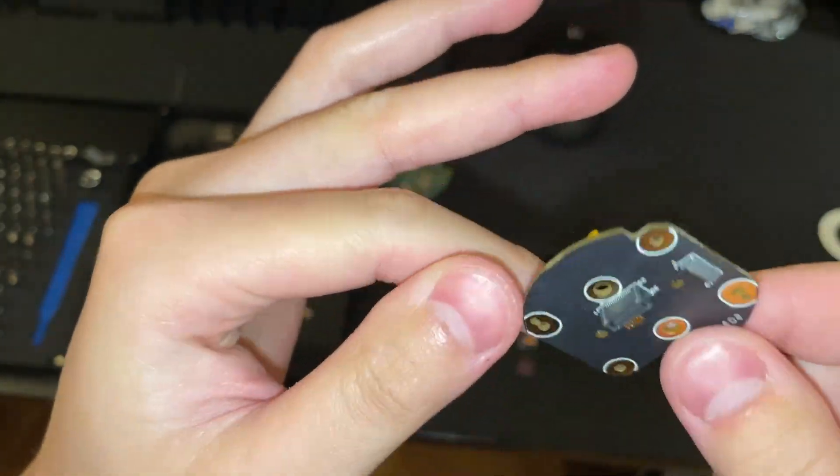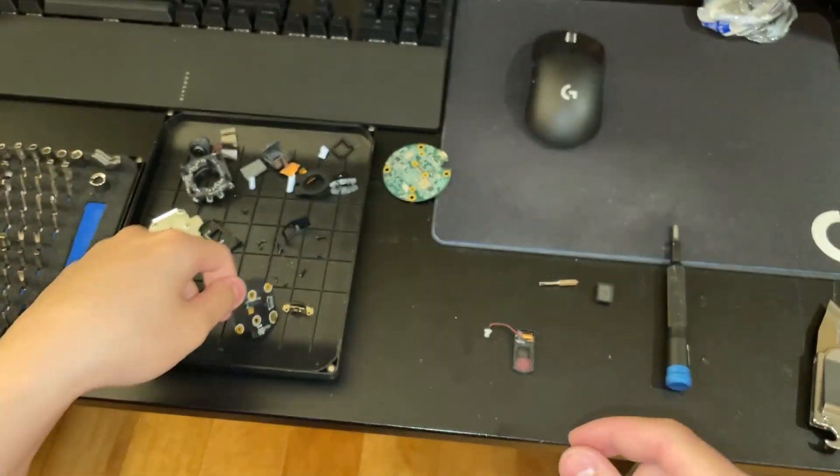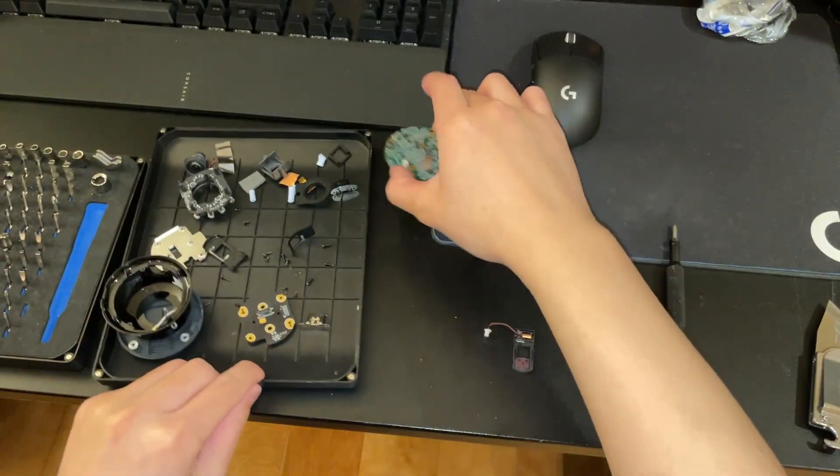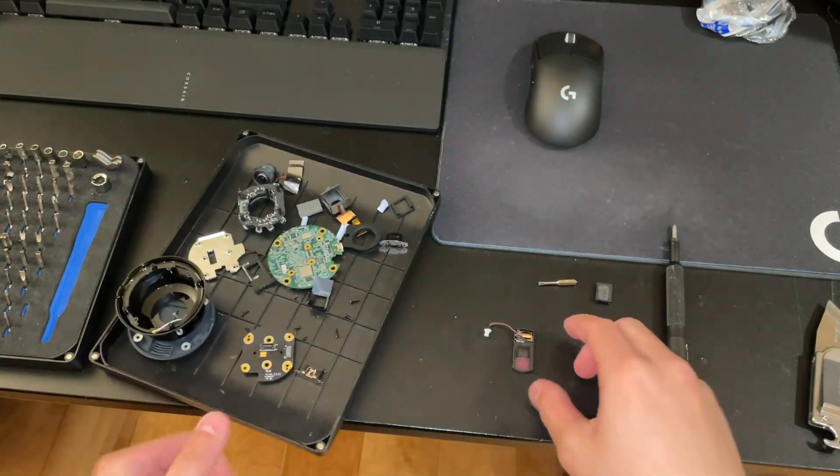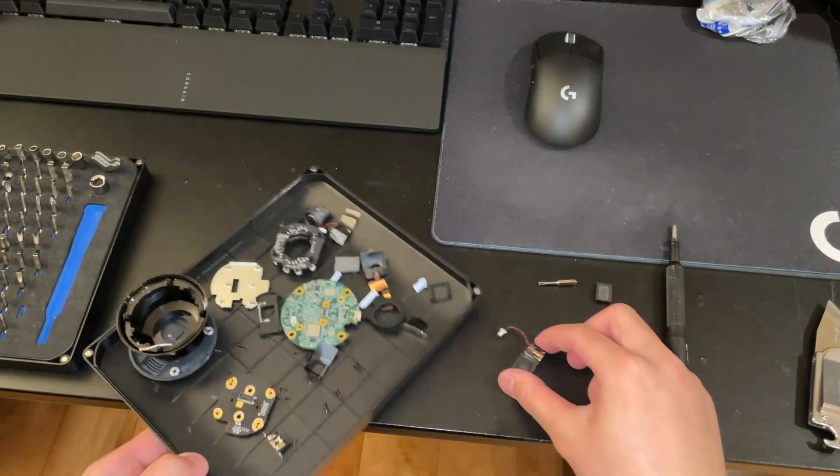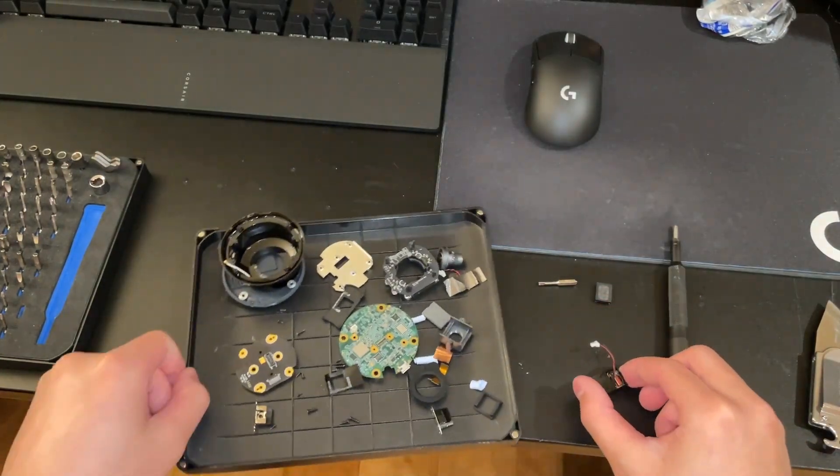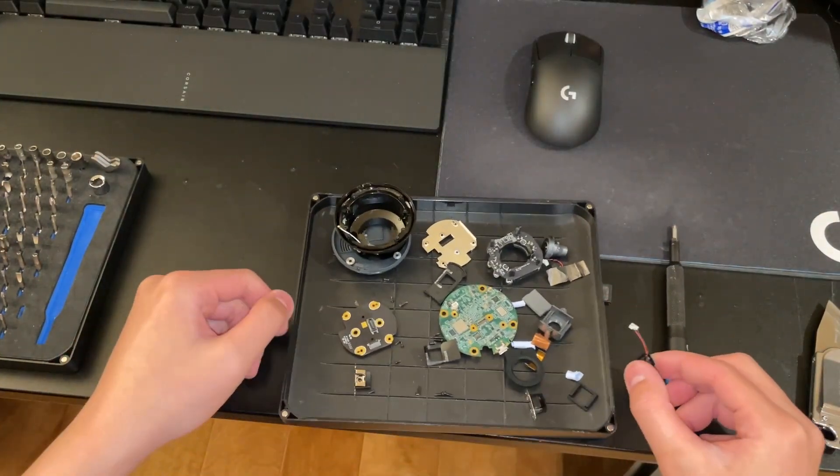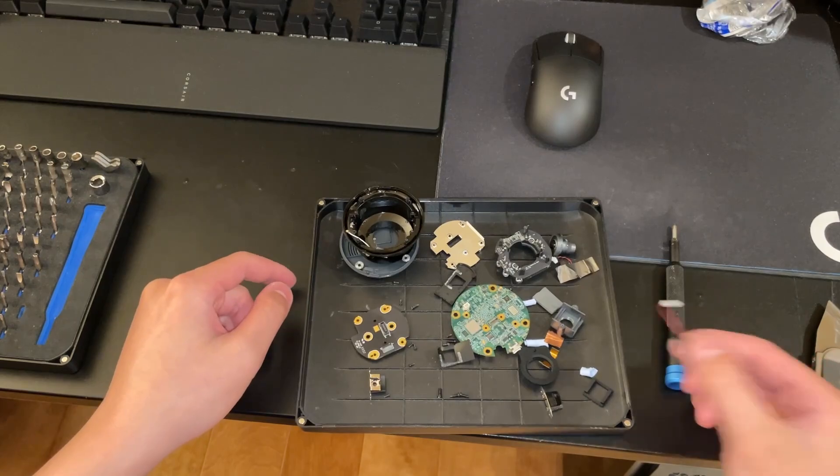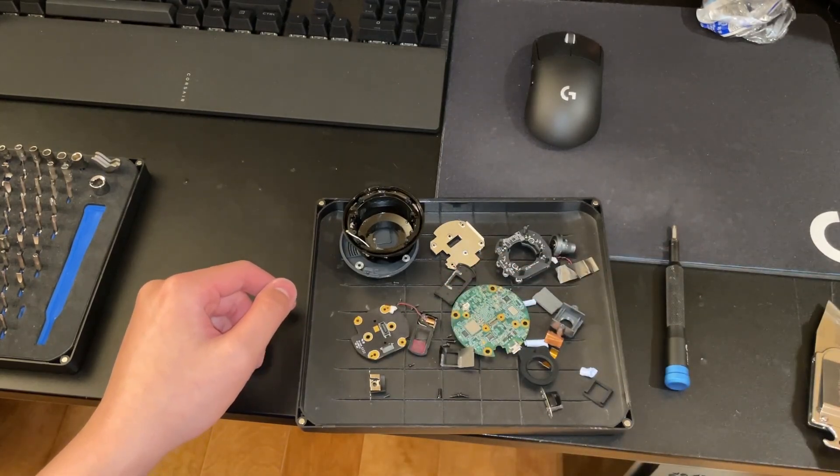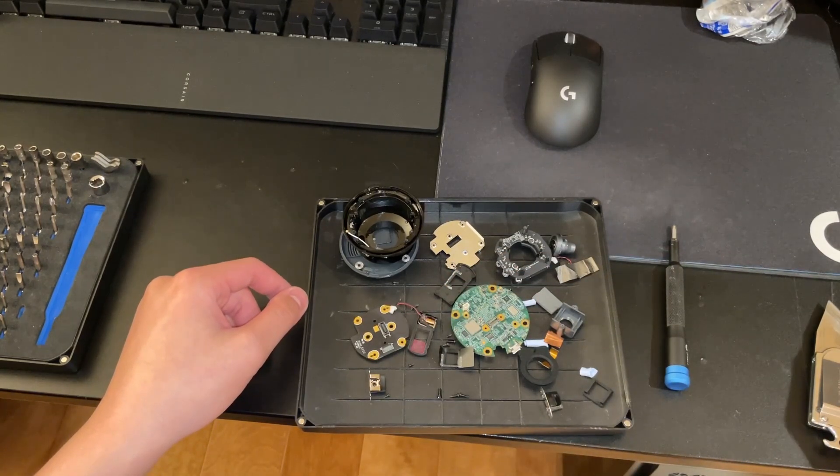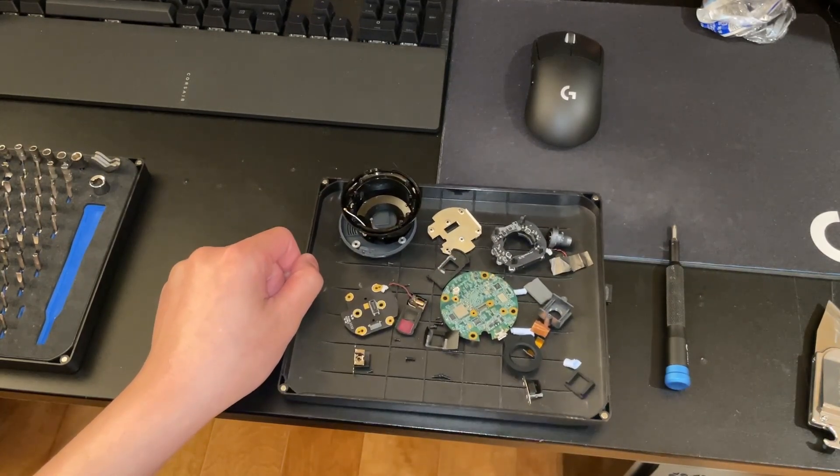So that's it, complete teardown of the Google Nest Cam, I think first generation. Thanks for watching and I'll see you next time.